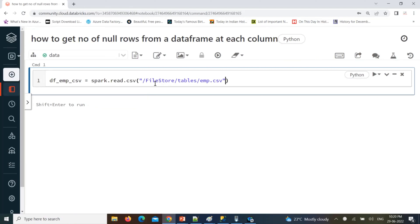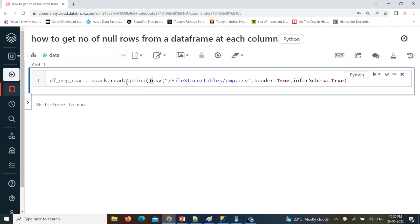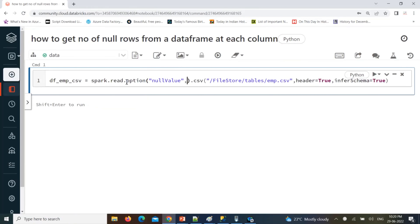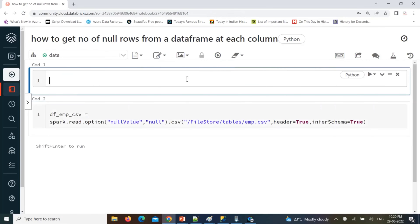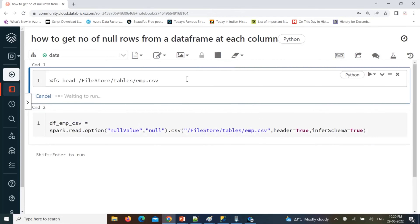The file is emp.csv, it is a CSV file, header is available so header is true. Using inferSchema to create data types based on the data. The file has some null values — instead of treating them as strings, we should treat them as null. So this file has some 'null' strings, and by default Spark will treat them as strings.